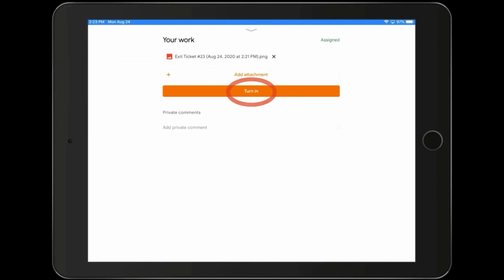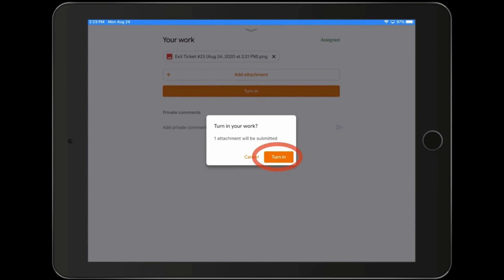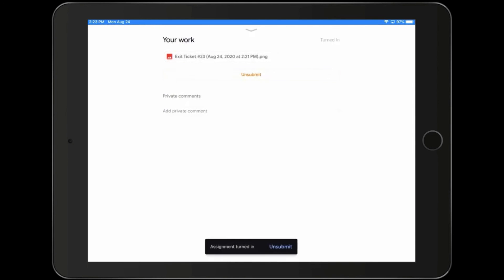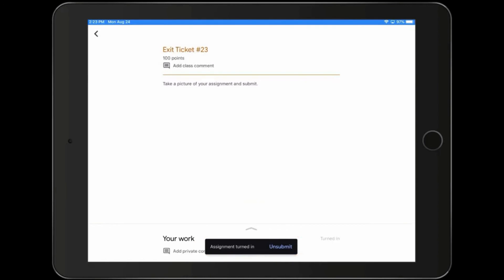We're going to click the turn in button and confirm the assignment. And then down at the bottom, it says assignment turned in.